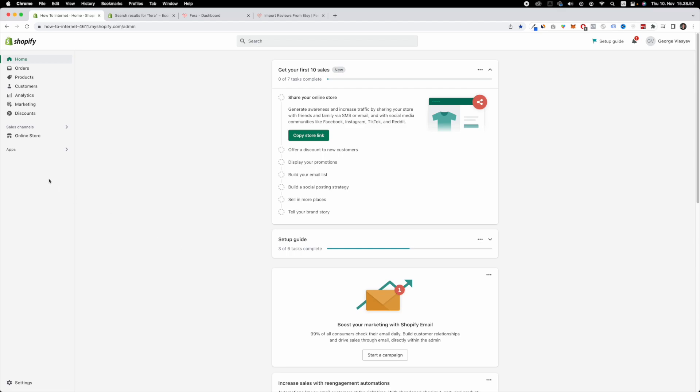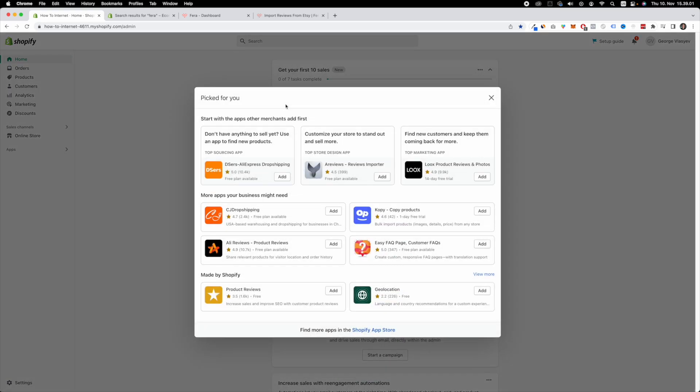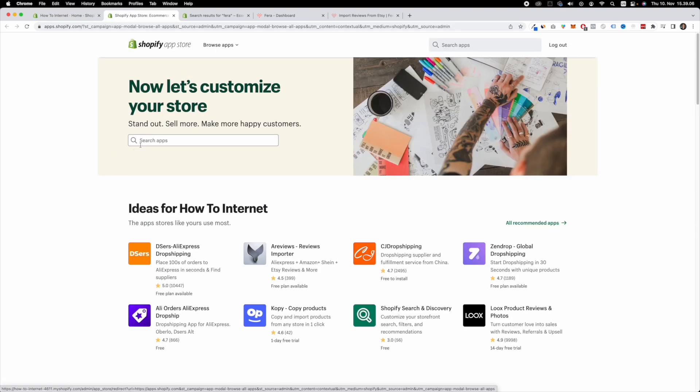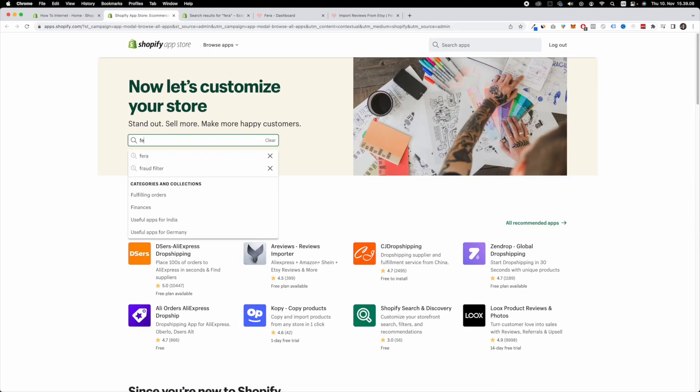Alternatively you can hover over apps right here, click on apps, click on recommended apps, and click on Shopify app store. Once you've done this you can search for an application called FERE.